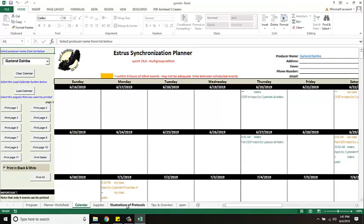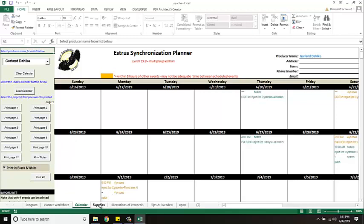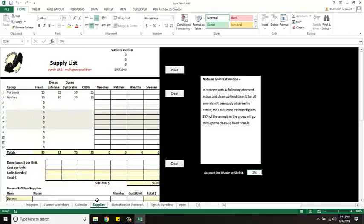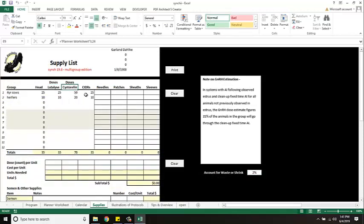Alright so that's pretty much how you'd use the program and that's the heart of it. There's a few more tabs here at the bottom. One says supplies and it says if you want you can print this off. It'll show you how many doses of the drugs that I've selected, the CIDRs that I need. And if there's anything else I can type it in here. I can put in my costs and stuff and it will print out a little summary on all what's involved there. I just have to hit print and it's all formatted and ready to go.